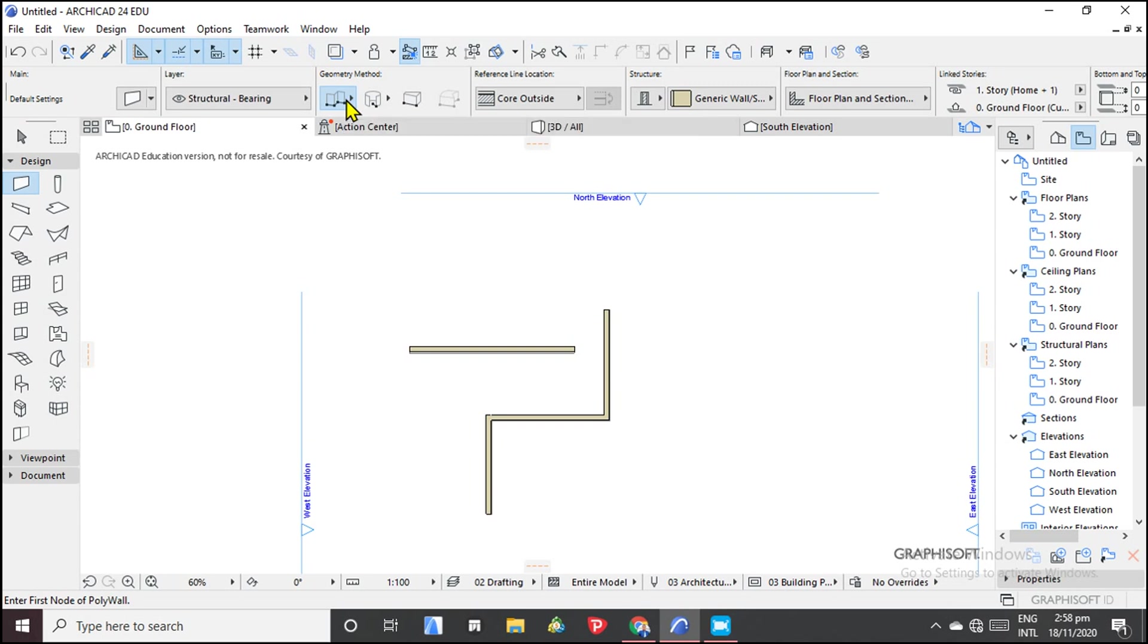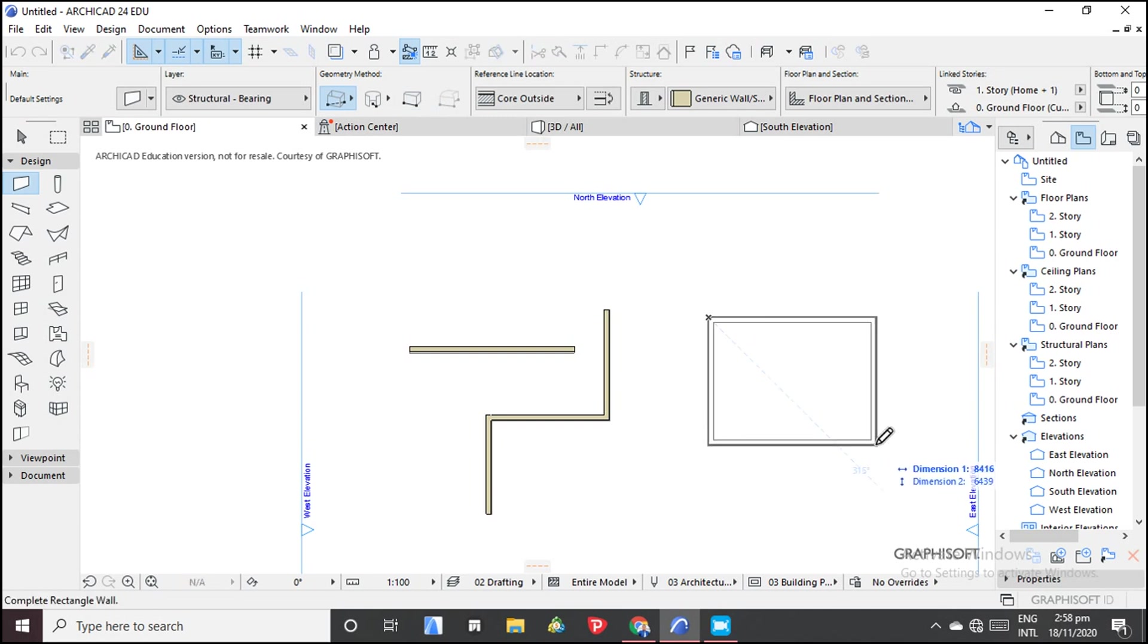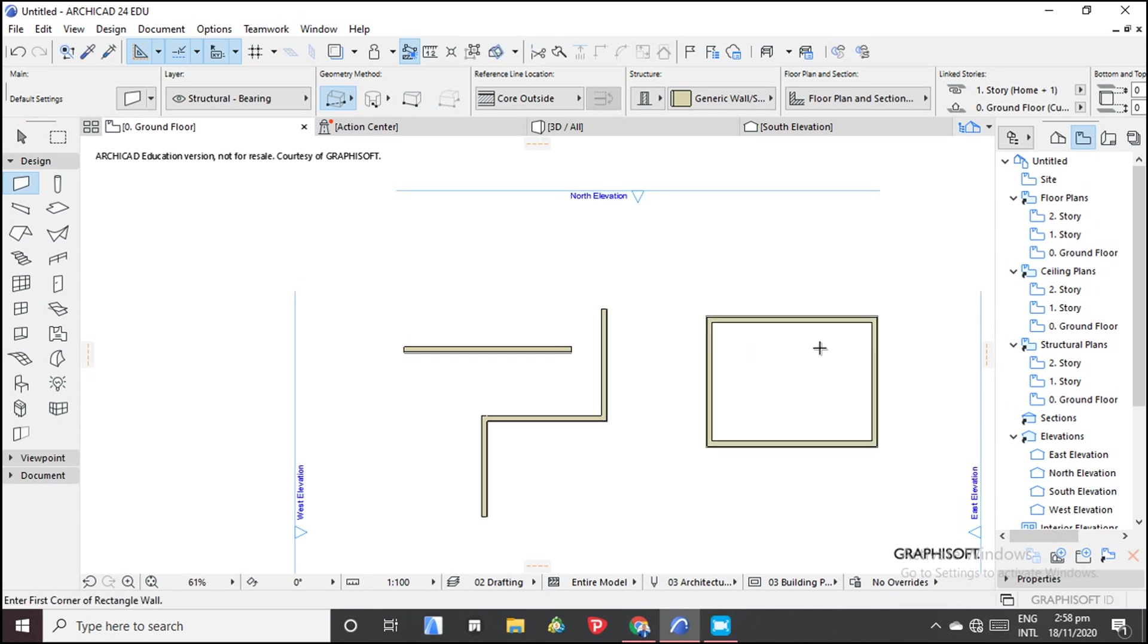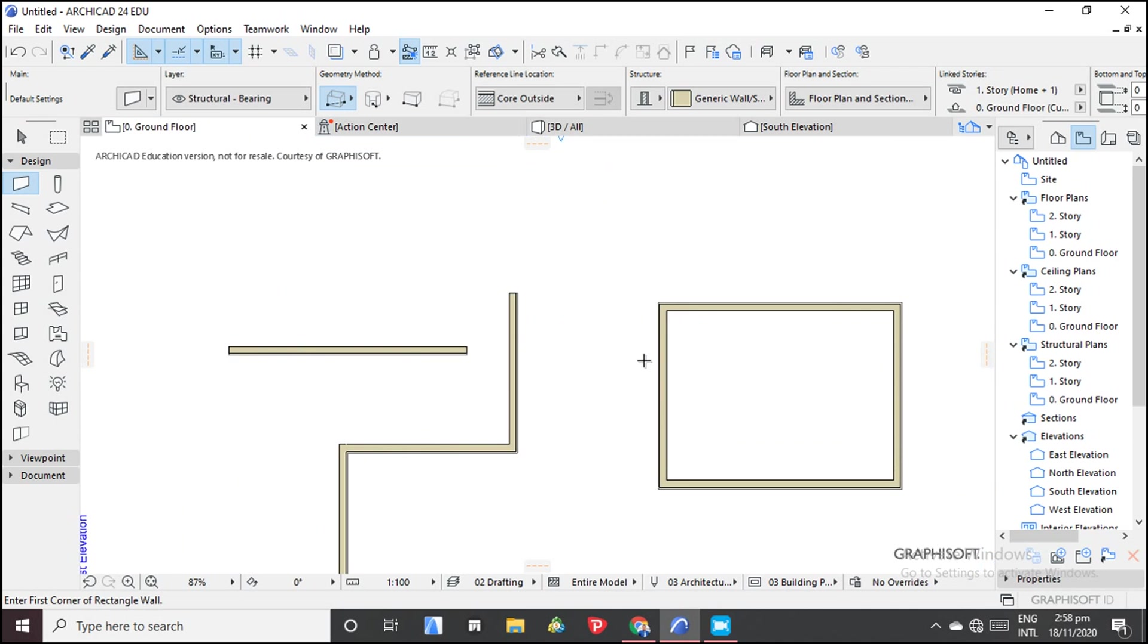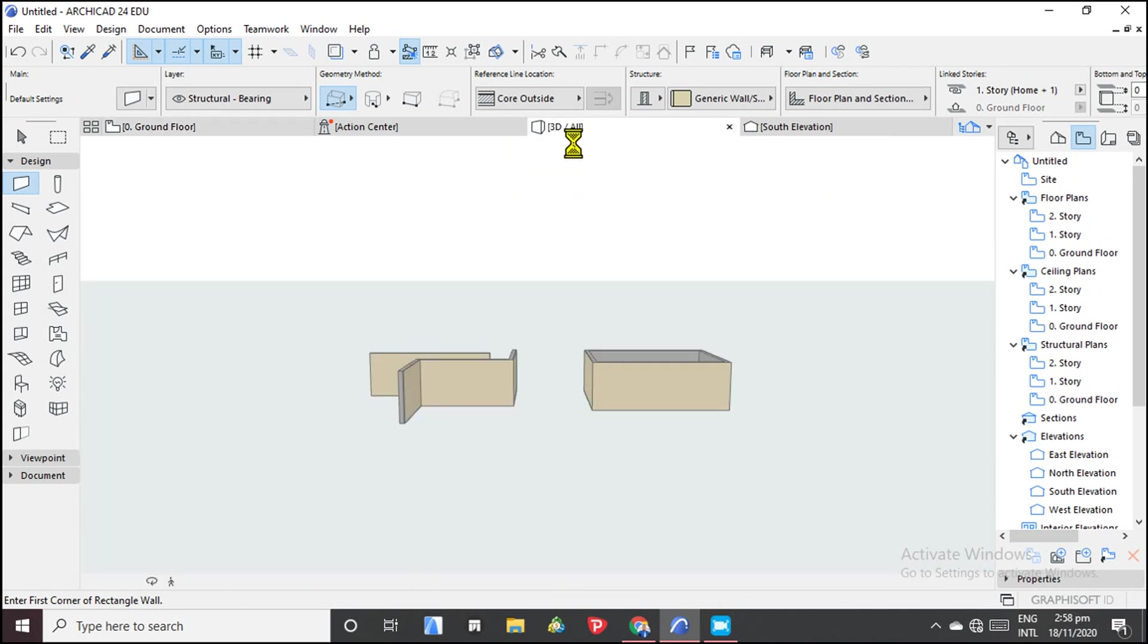But if you're drawing a rectangular, you can just choose this method. This one would work for you. You see, so let's just view in 3D, then we can continue with what we're doing.